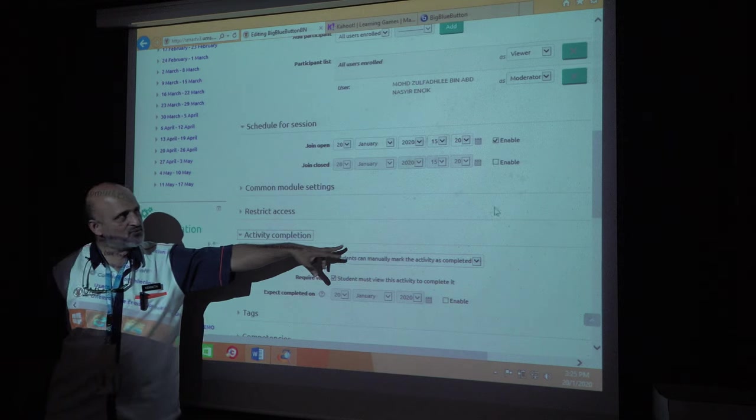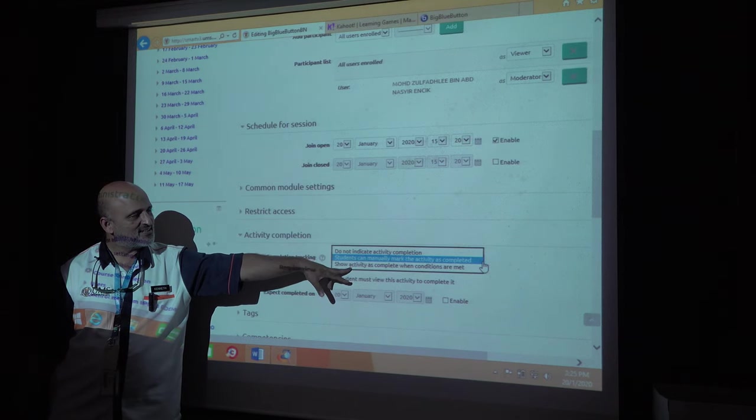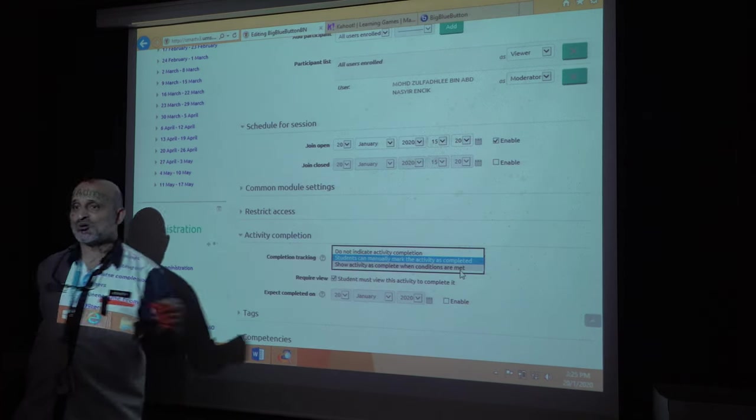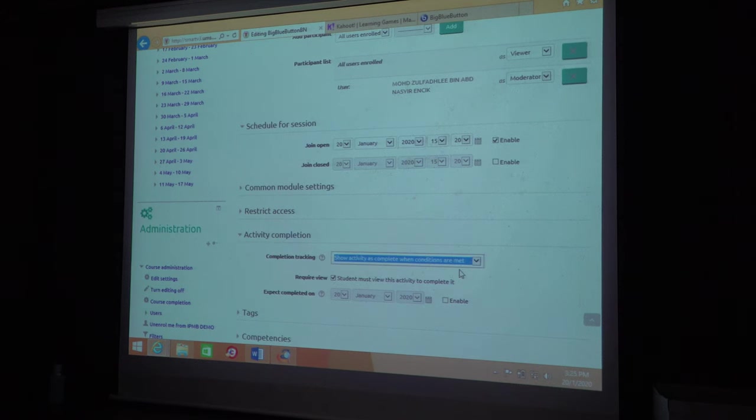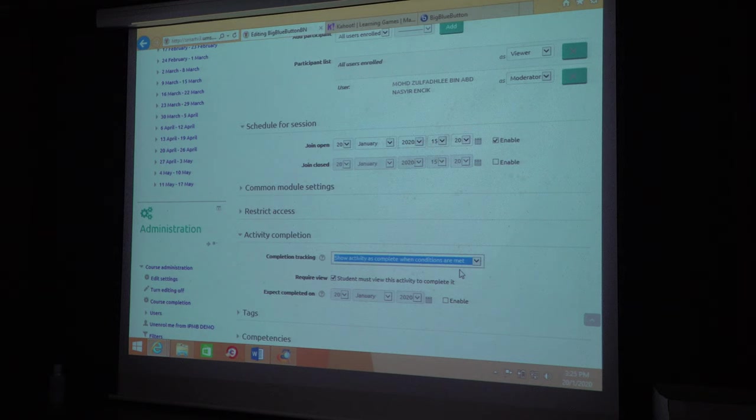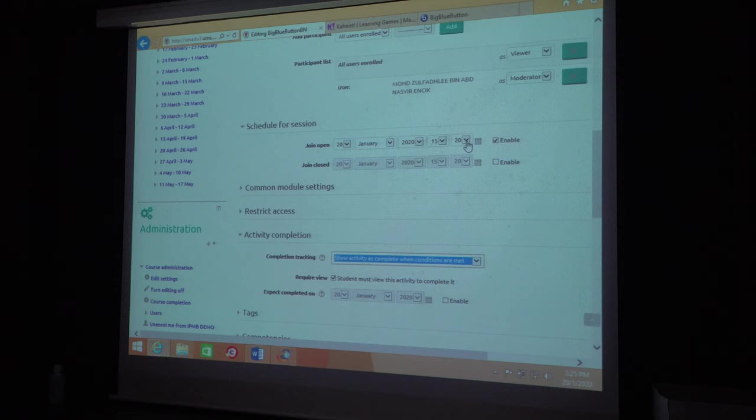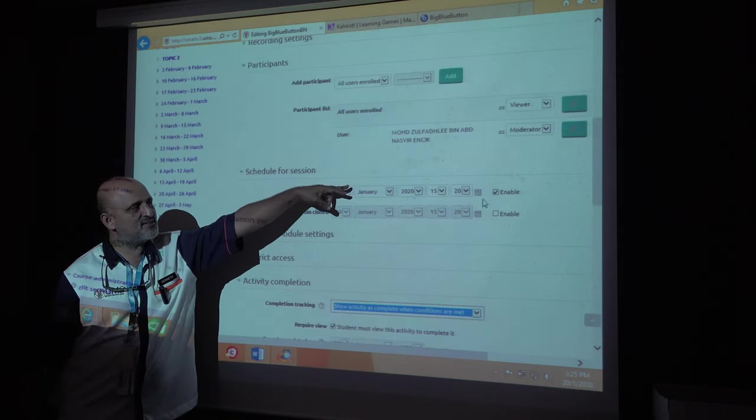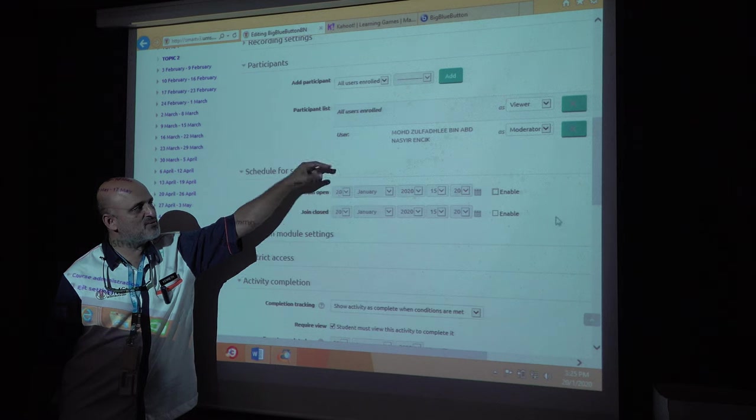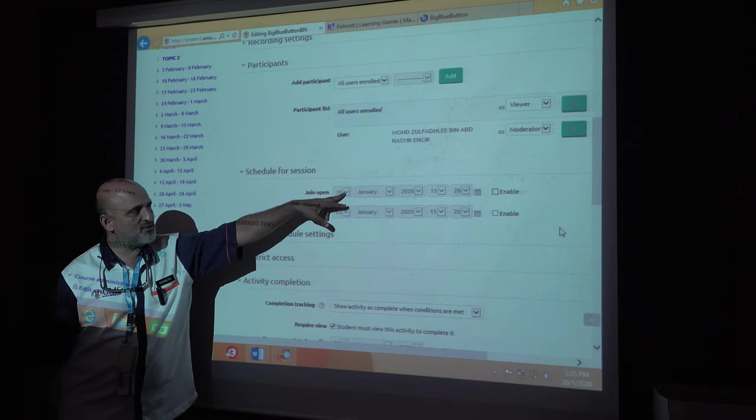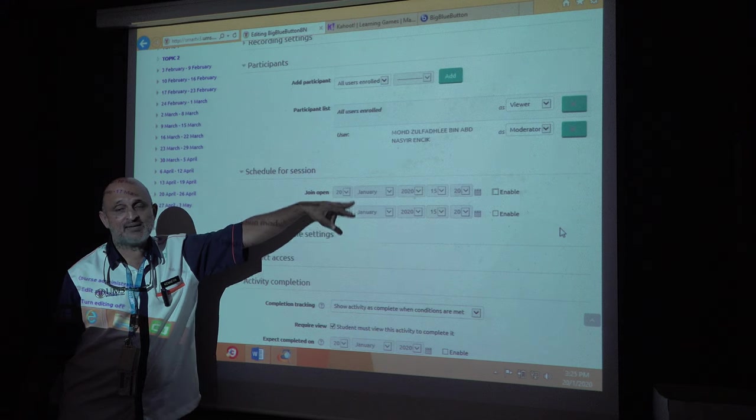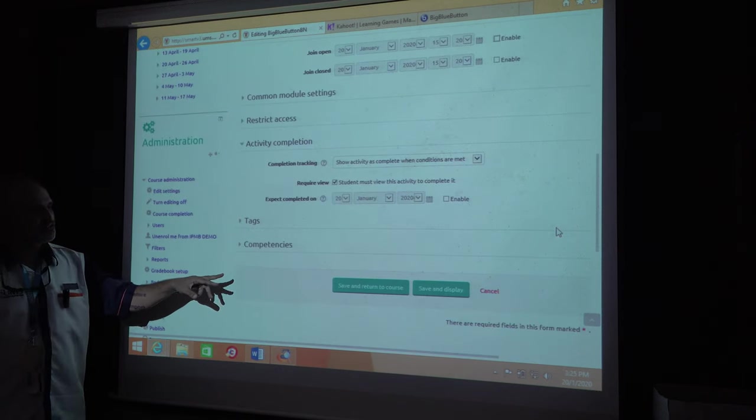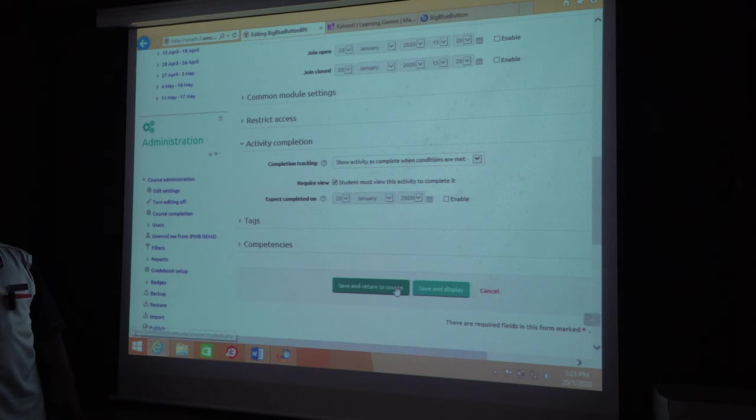Click here, activity completion. They should view the lecture. When the condition are met, only when the student view a lecture, they will pass this particular. That is actually evidence of attendance. If they were offline during that time, they didn't attend. It will not record attendance as complete. So you will see a log file. This is the important part about this one. You need to set activity as complete. Save and return to the course.